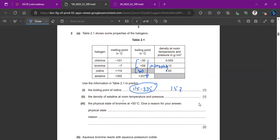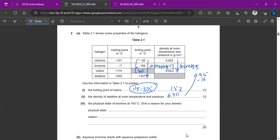The next part asks us to predict the density of astatine at room temperature and pressure. The density increases down the group. We find the difference: 4.93 minus 3.12 is 1.81, and add that to 4.93 to get 6.74. The acceptable range given is 4.95 to 15, so there's no single specific answer since we're predicting.